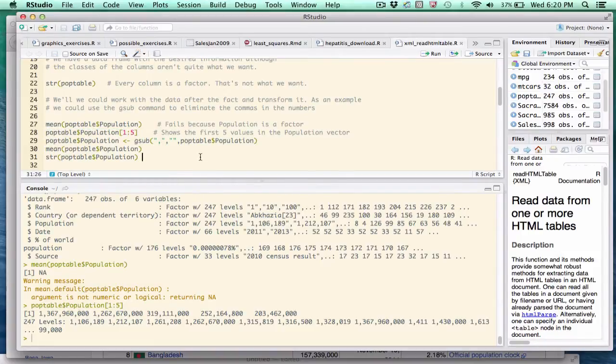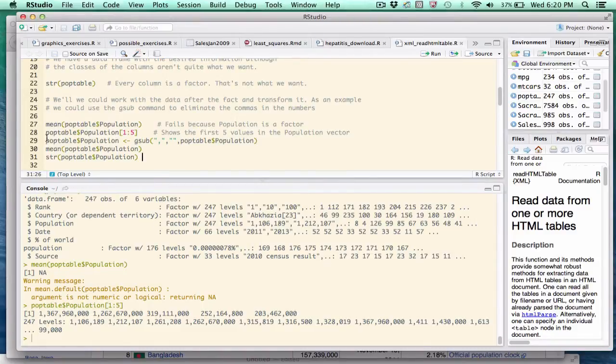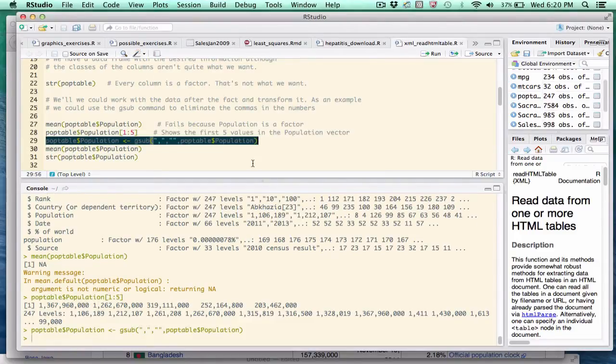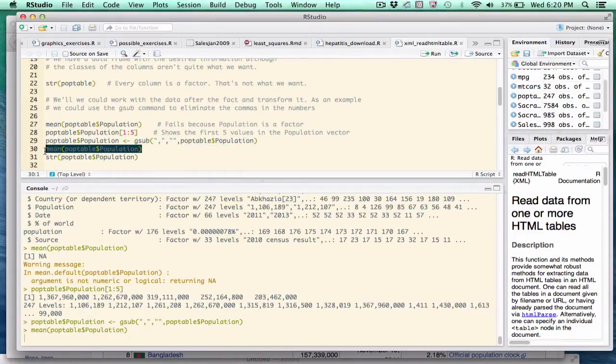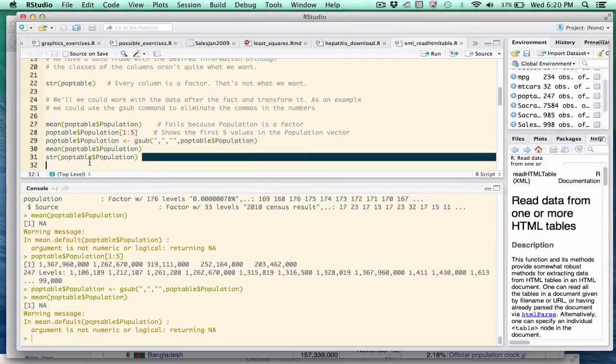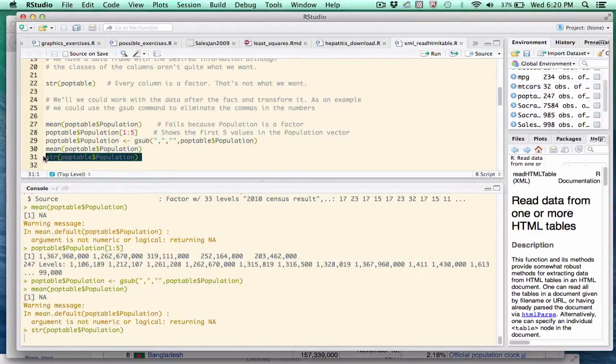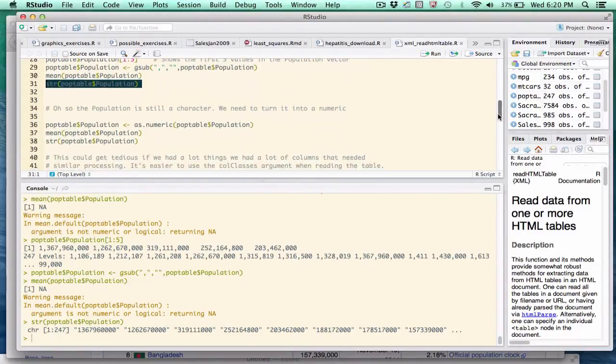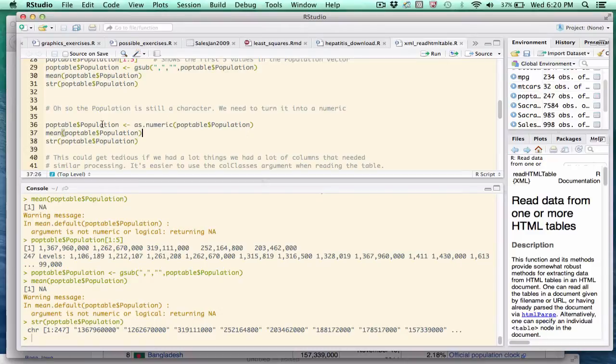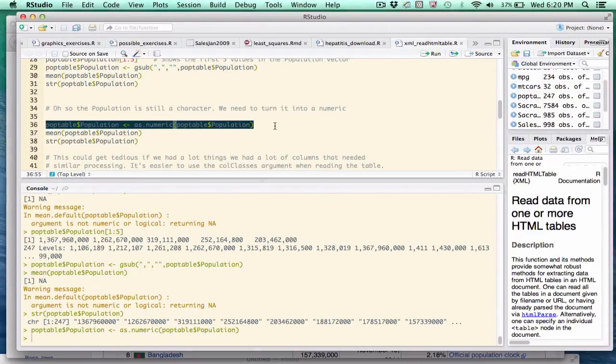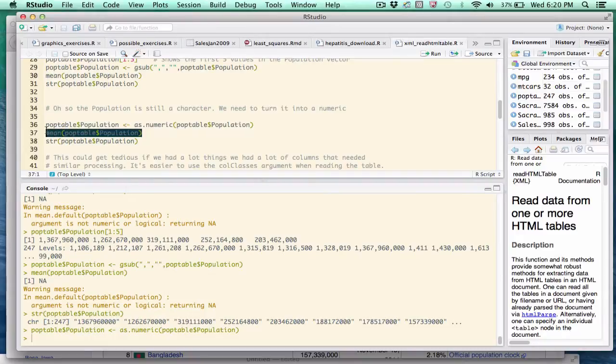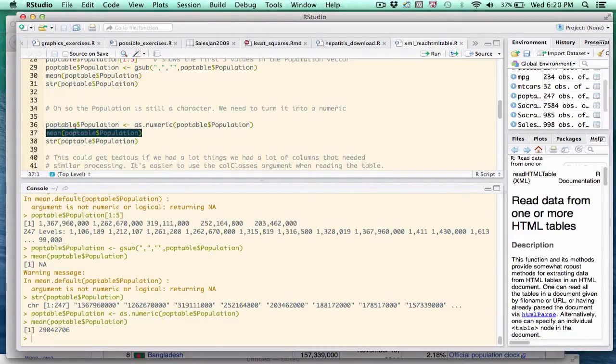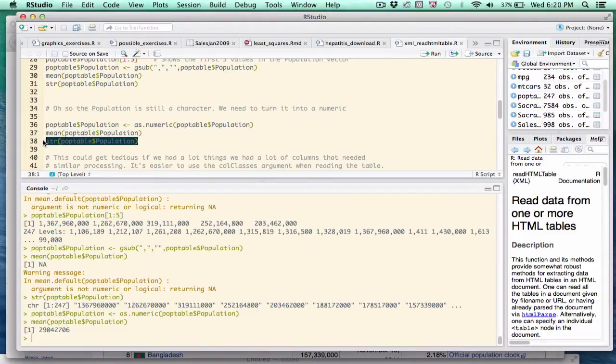Now, I can easily get rid of those using the gsub function that will inspect each of these elements and remove any commas. So if I do this, I'm proud of myself because I got rid of the commas. And I try to take the mean. I still get an error. That's because the population variable is still a character variable. A way to fix that is to coerce it into a numeric variable. So I'll do that here. I'll take the mean of it. And you see that finally we get something meaningful back.